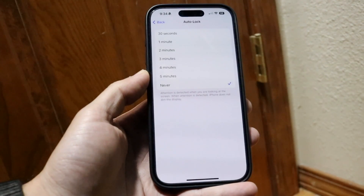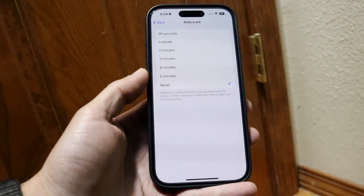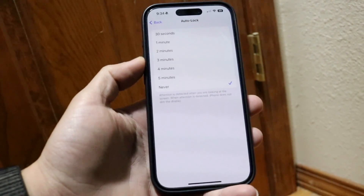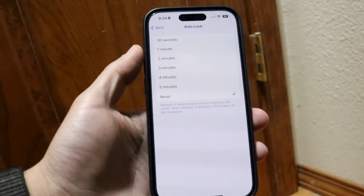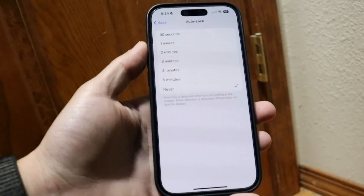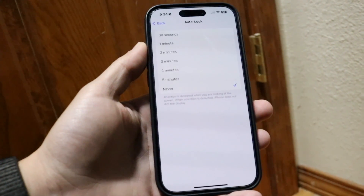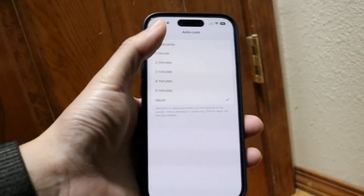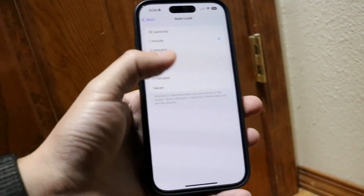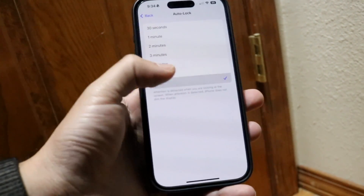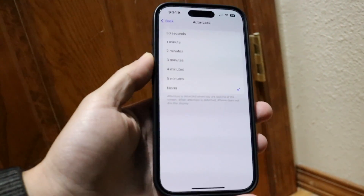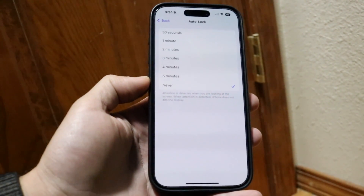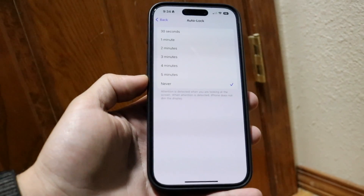Once you tap into Auto Lock, you can scroll through and decide what you want. You can set it from 30 seconds, to one minute, two minutes, three minutes, all the way up to Never. If you never want your display to turn off, you can just tap Never.